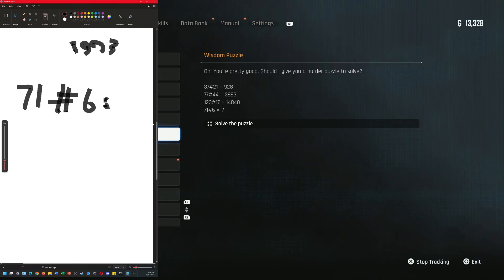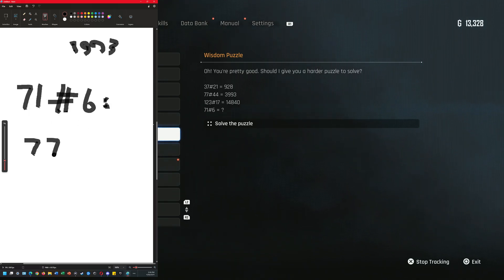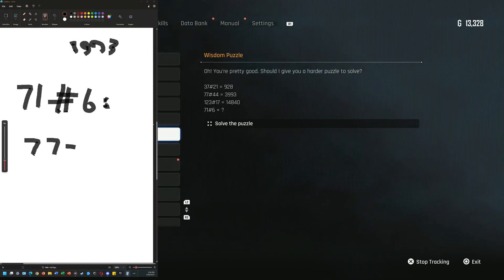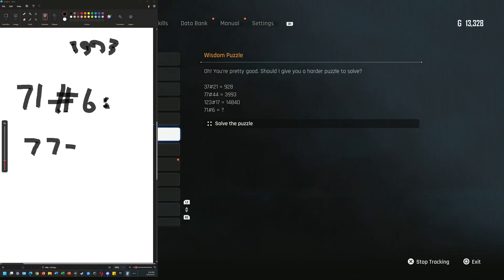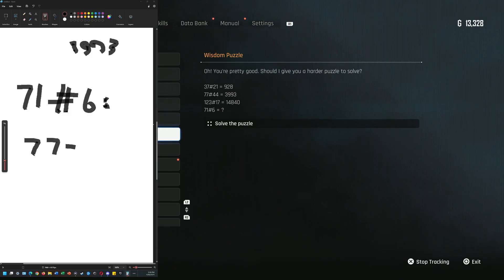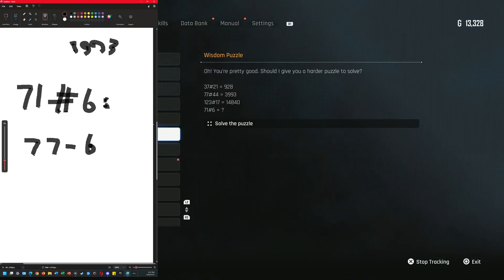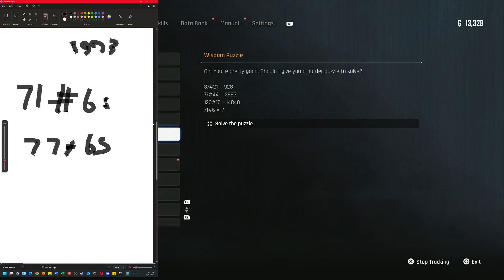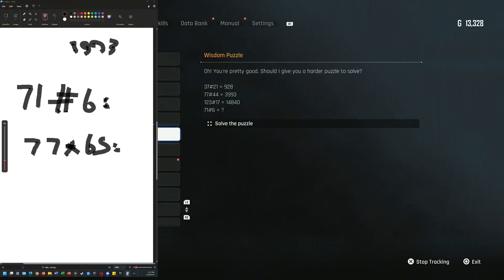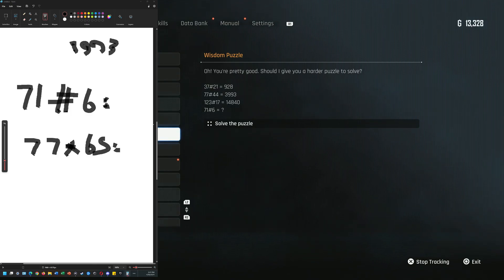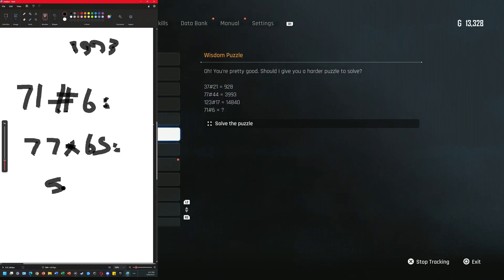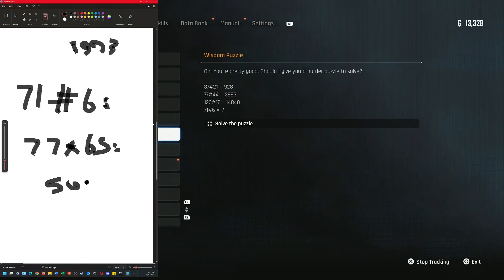Uh, 77 minus... I mean 71 minus 6 is 65. Sorry, this is gonna be the multiplier: 77 times 65... oh oh.